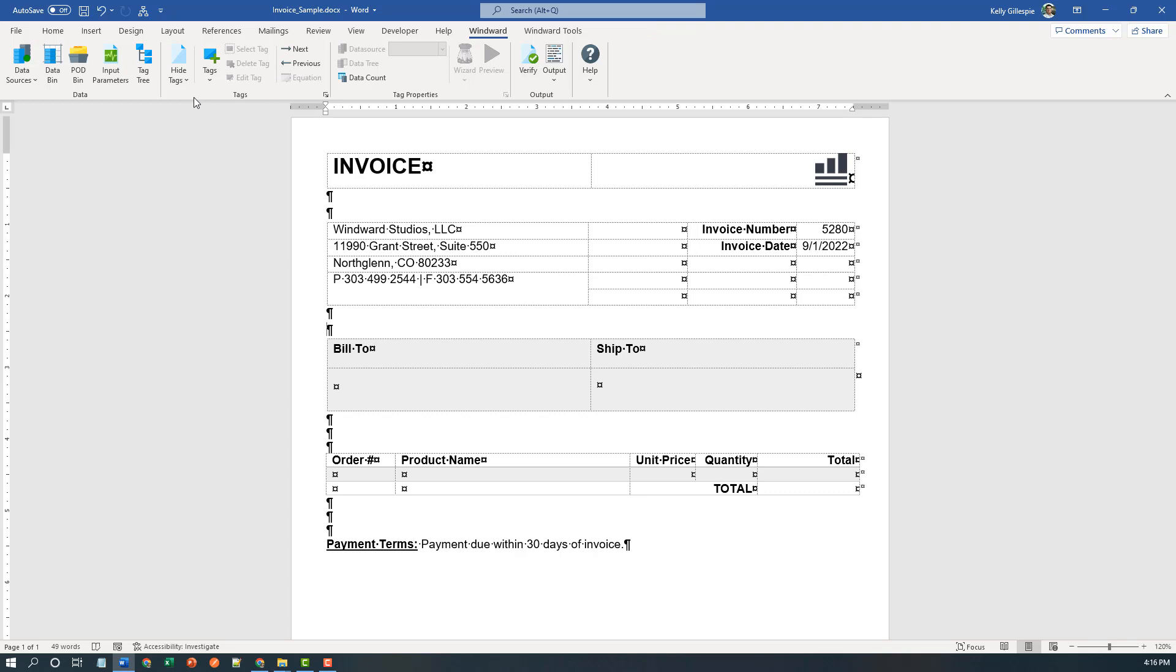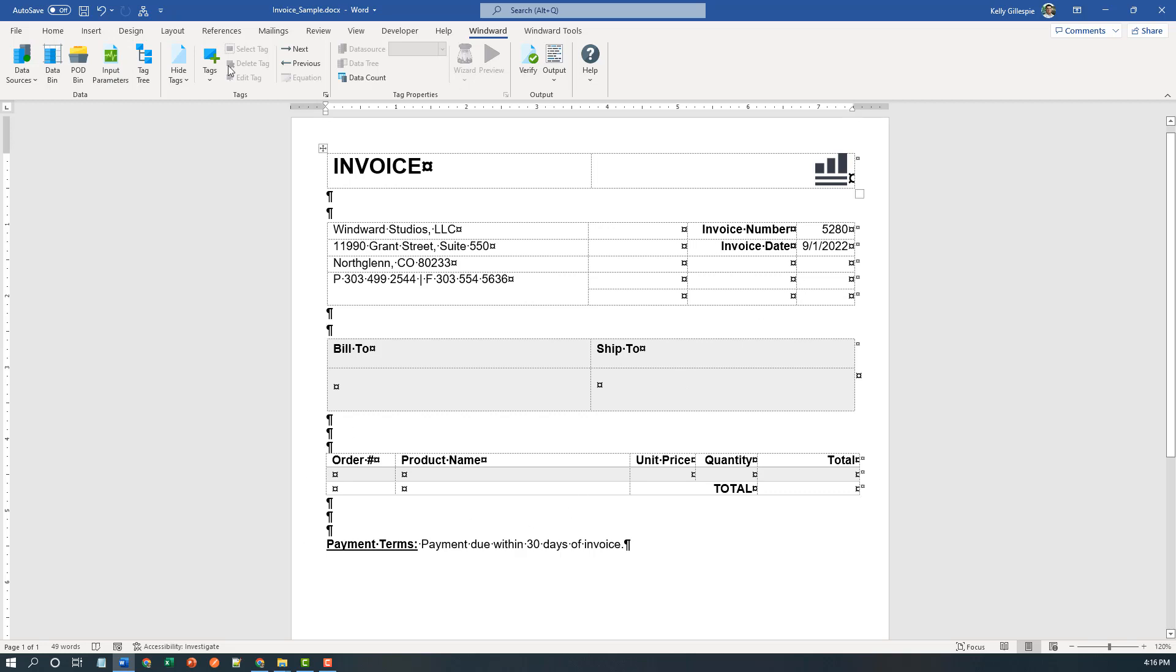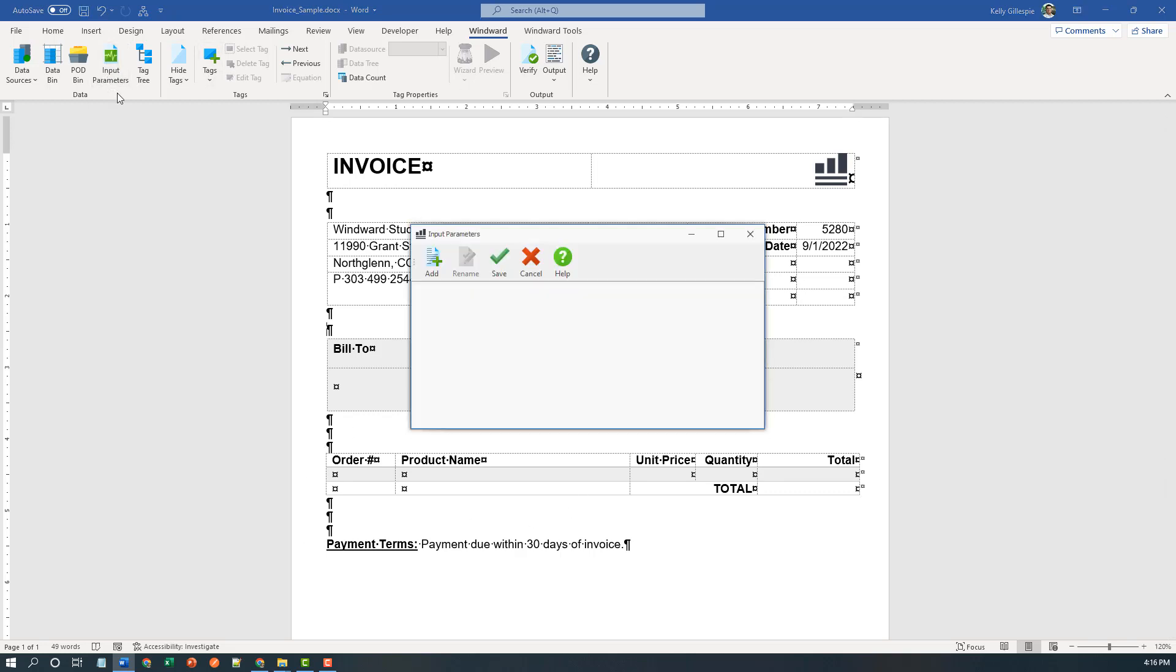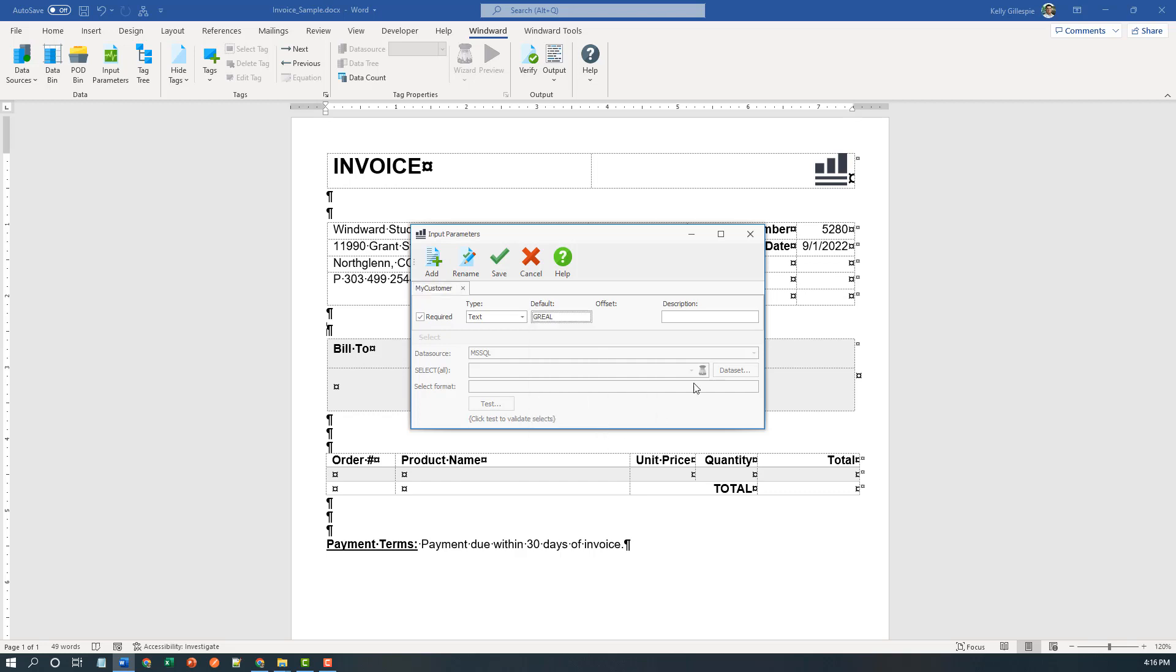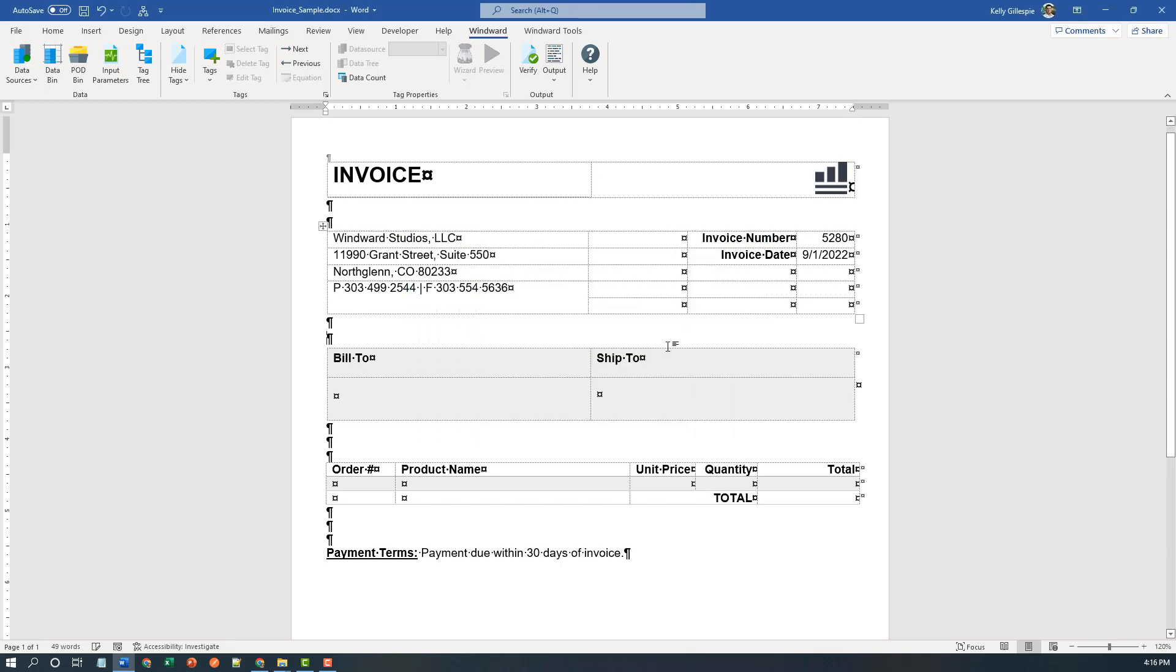To start, I'm going to build an input parameter that allows me to filter down the unique customer record and the related orders for that customer. So I can do that by clicking on input parameters and adding a new input parameter, my customer, where I give it a default value and use it at runtime to filter down to unique record. Once I've given that default value, I'll save that off.